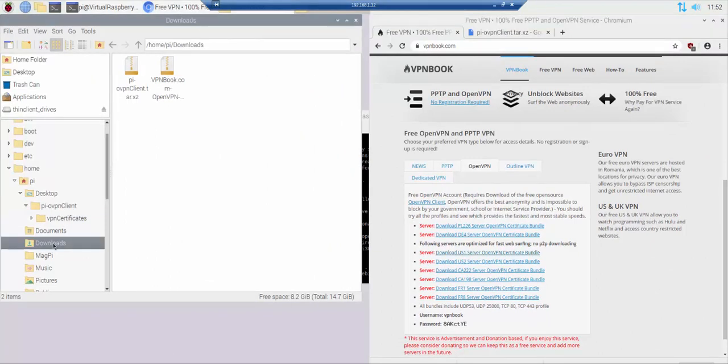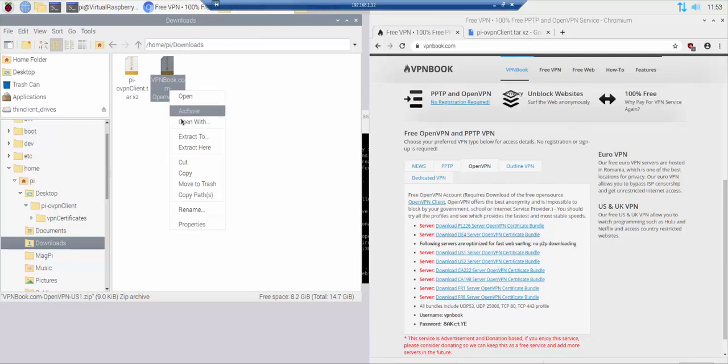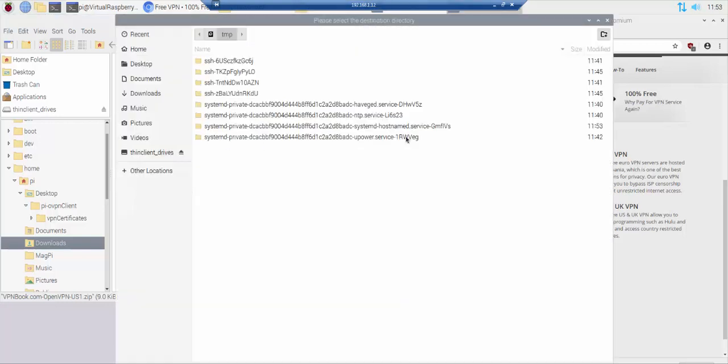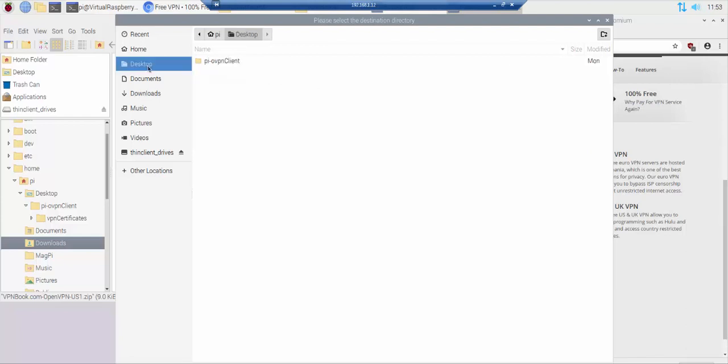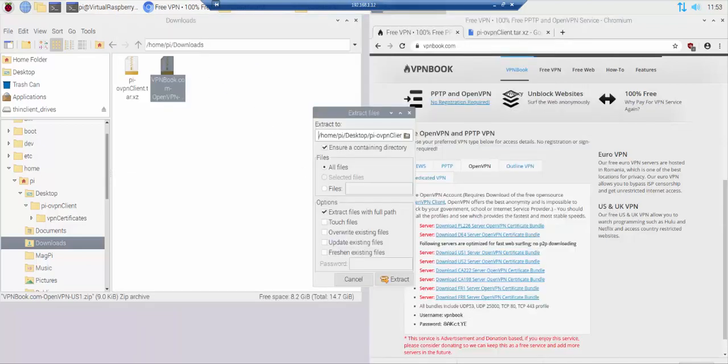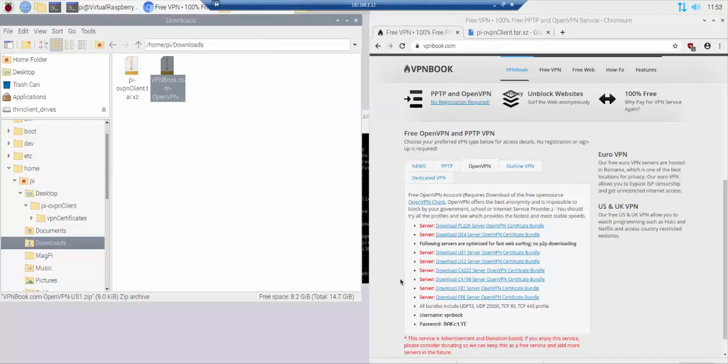Navigate to the Raspberry Pi download folder. Right click on the downloaded file and then click extract to. In the extract to field navigate to the PIO VPN client slash VPN certificates folder. Untick the insurer containing directory option. Click the extract button.